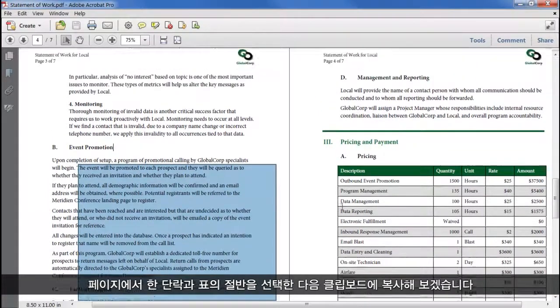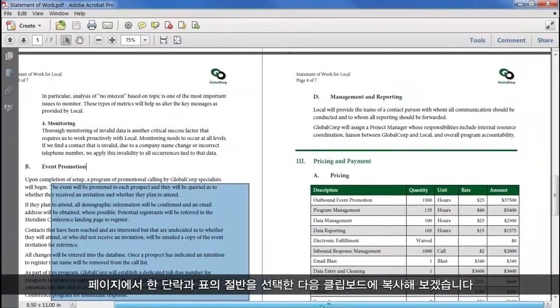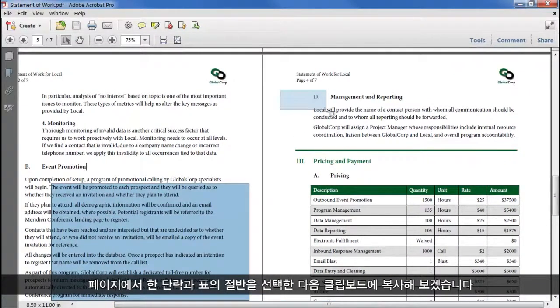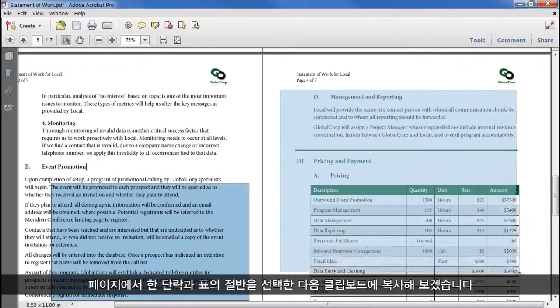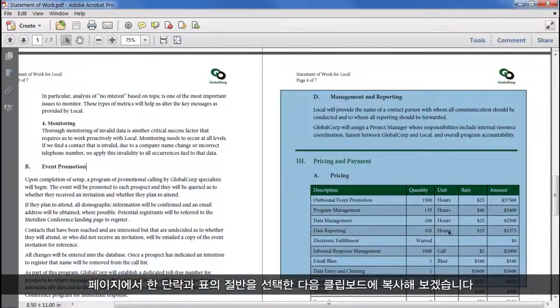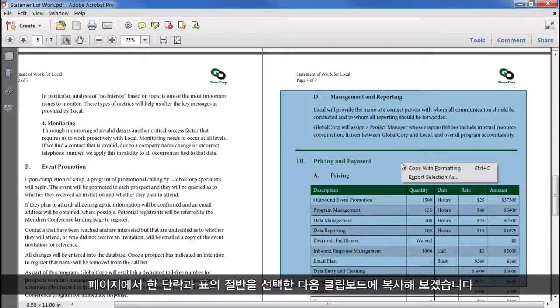I'll select this area of the page, including a paragraph and half of a table, and copy it to the clipboard.